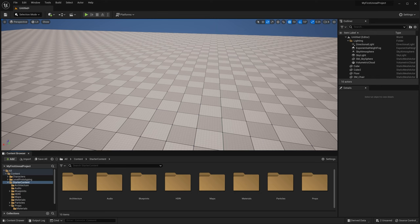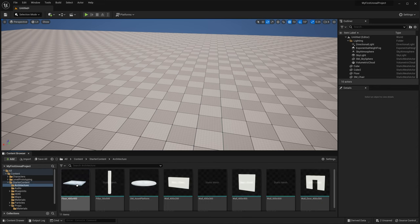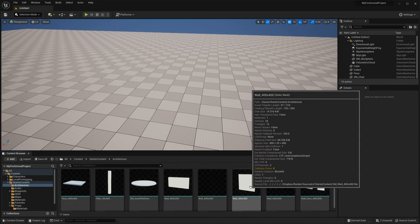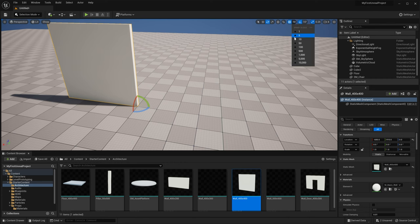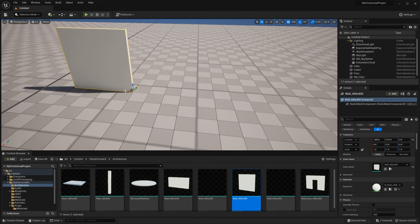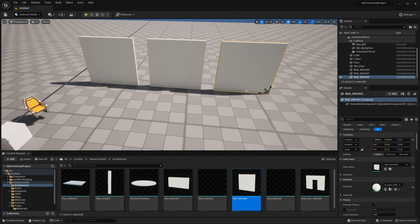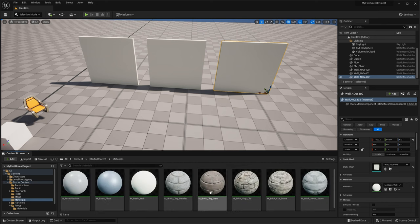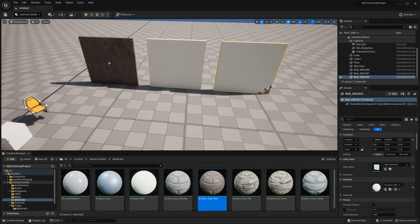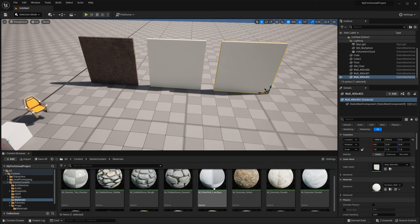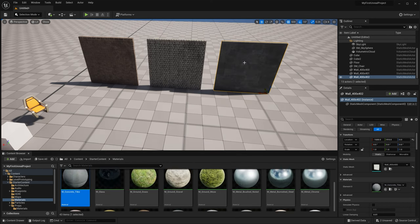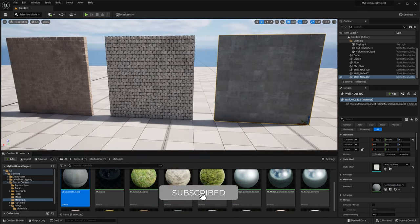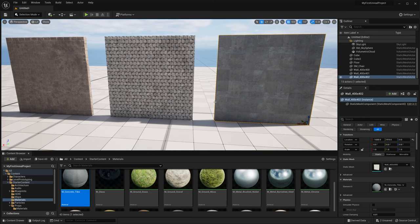Where the details panel really comes in handy is when you want to change the material on something. Let's navigate to the Starter Content Architecture folder and drag this Wall_400x400 out into the world, then change our snapping to 500 centimeters and drag out two copies. Now go into the Starter Content Materials folder where you'll find all kinds of material options that you can play around with assigning to these three different walls. Another quick way to change the material on something is to just drag from the content browser and drop it right on top of the model.